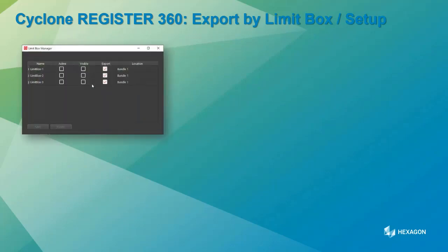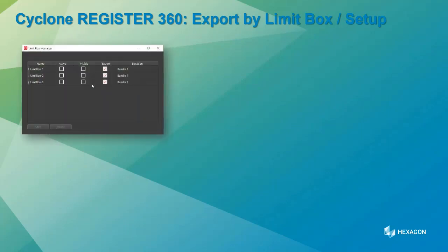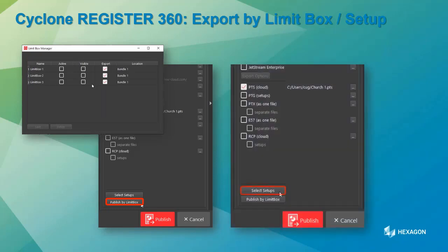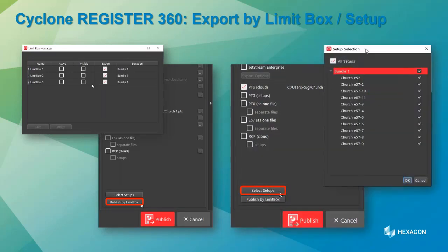In Reg360, you can now export by limit box and by setup. This is controlled by the Publisher Pro license. You can see the little check boxes for limit boxes, and when you hit publish by limit box, it lets you choose which ones you want to export. If you're creating an LGS file, the limit boxes can be turned on or off anywhere, though you can't specifically export by them for LGS, Jetstream, or TrueView data. But it's going to be very useful for a lot of people.